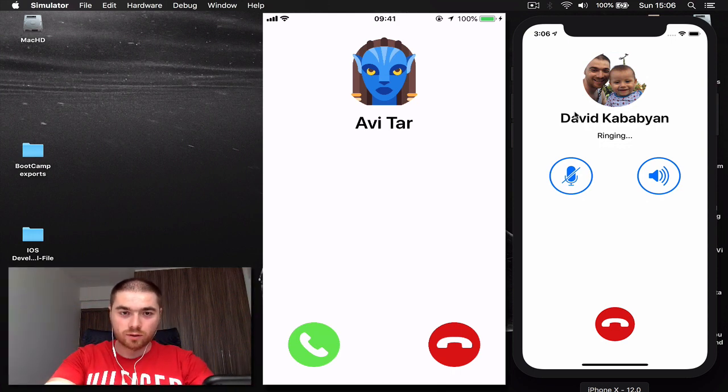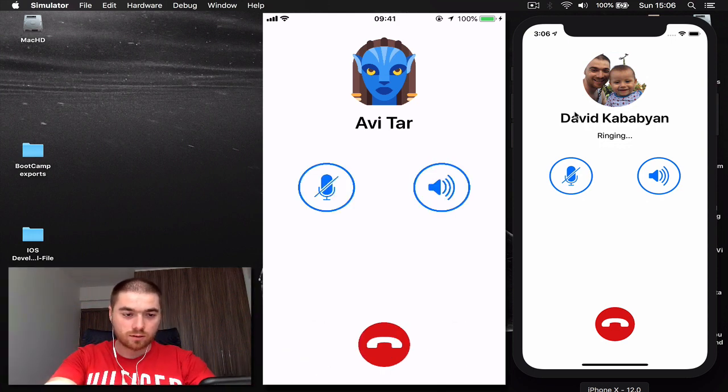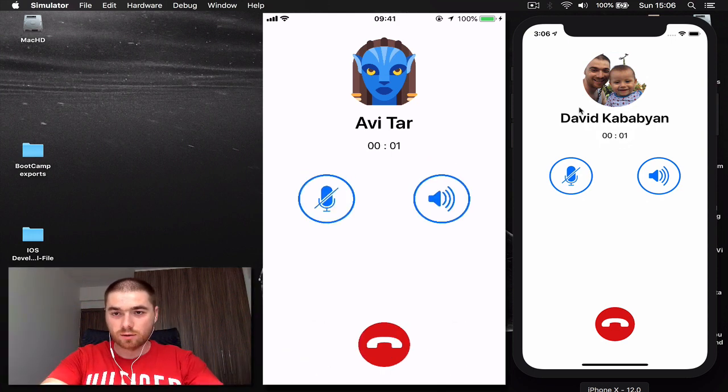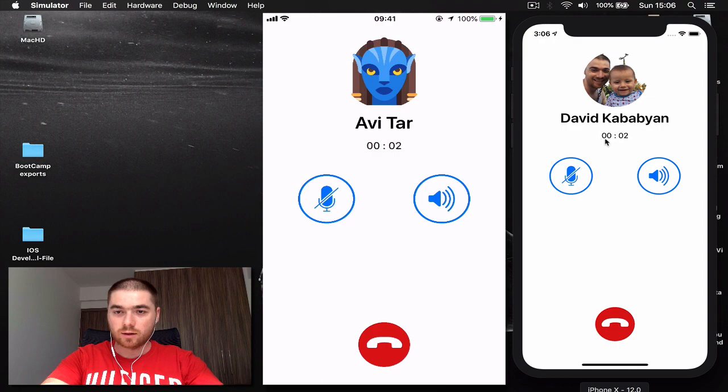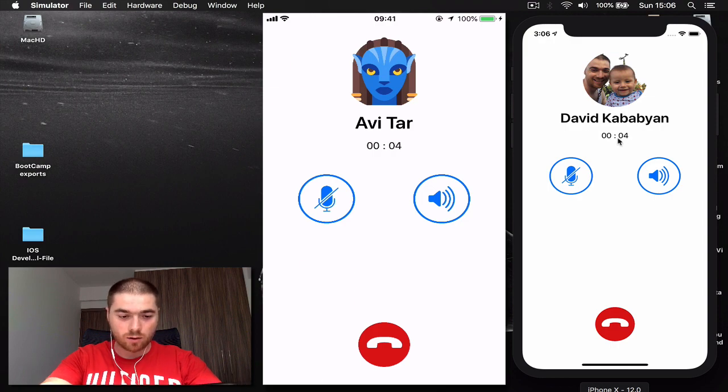I've actually muted it, so let's answer the call. You can see the time runs and now we are in call.